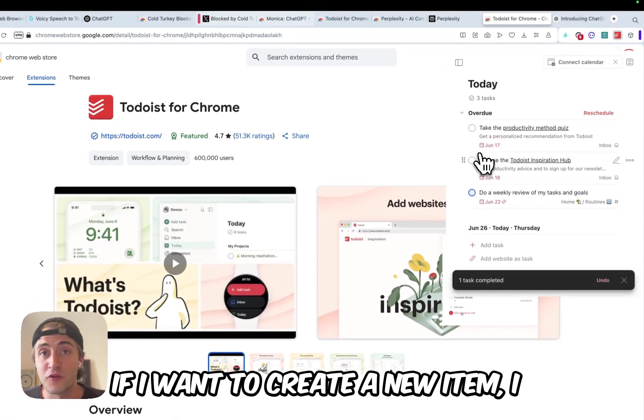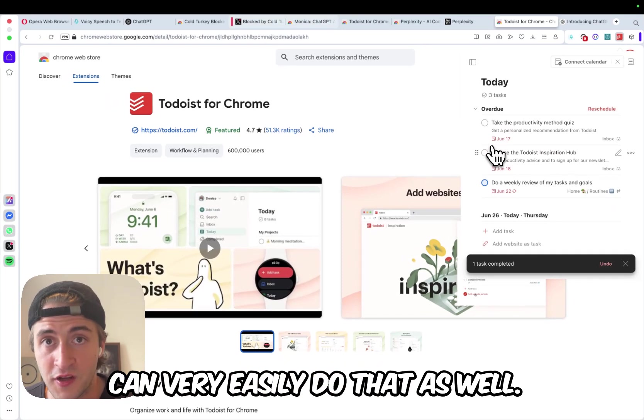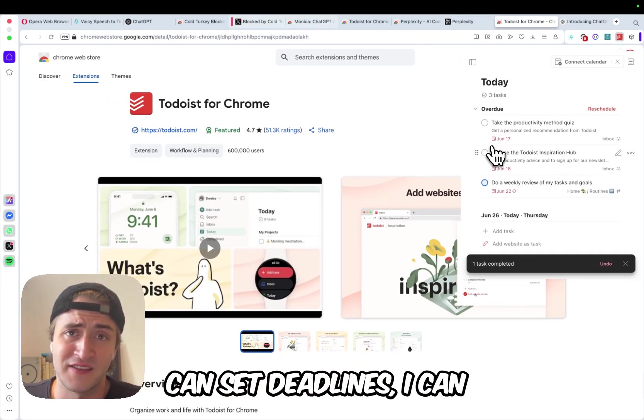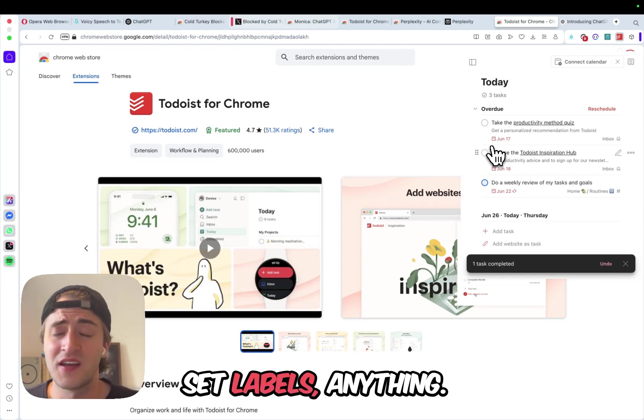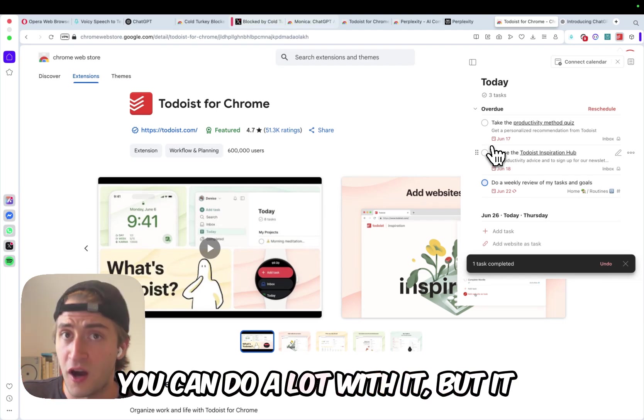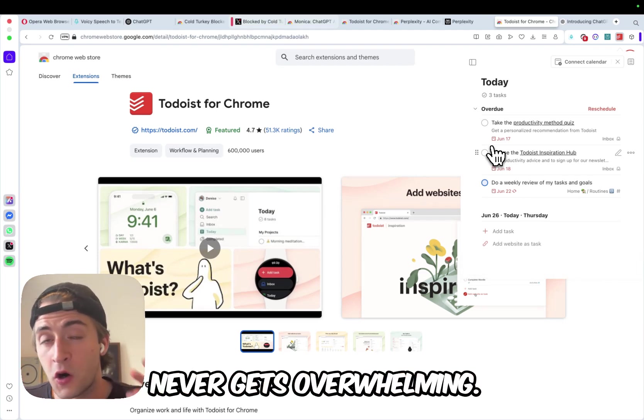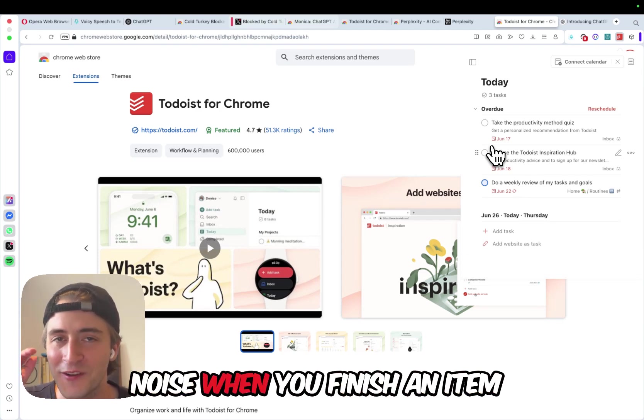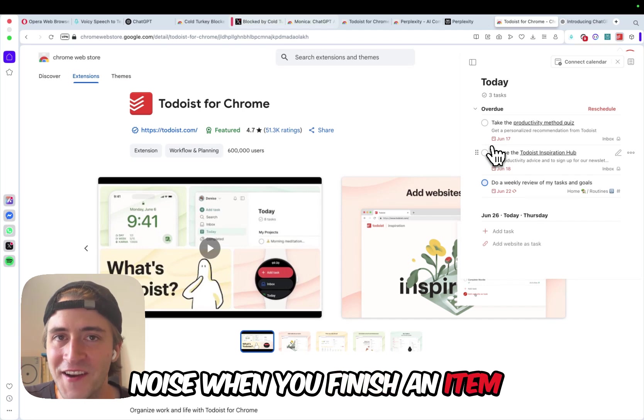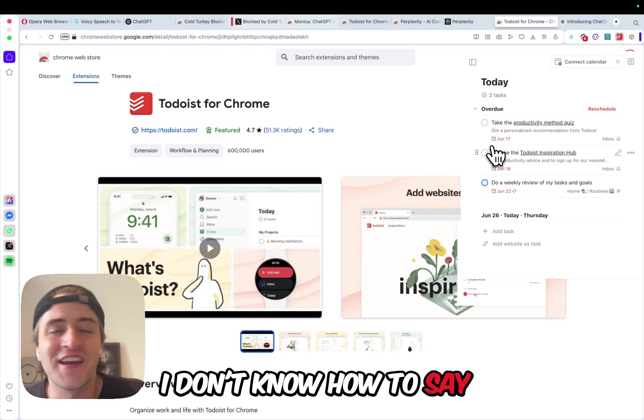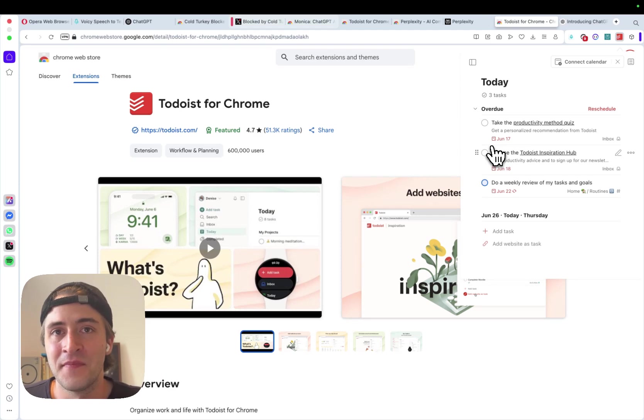If I want to create a new item, I can very easily do that as well. I can set reminders, I can set deadlines, I can set labels. Anything. You can do a lot with it, but it never gets overwhelming. And it also has this super nice noise when you finish an item, and it just feels good. I don't know how to say it, it just feels good.